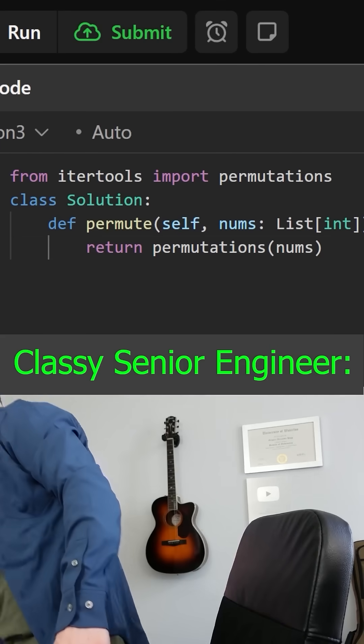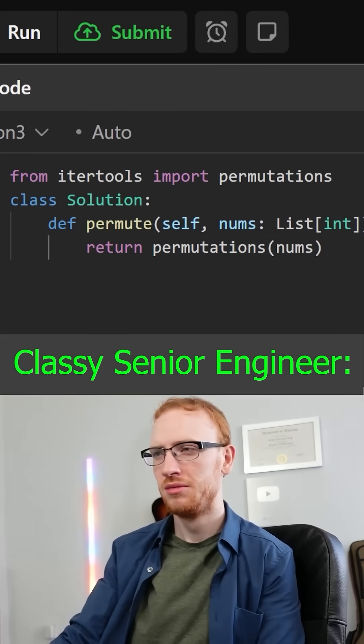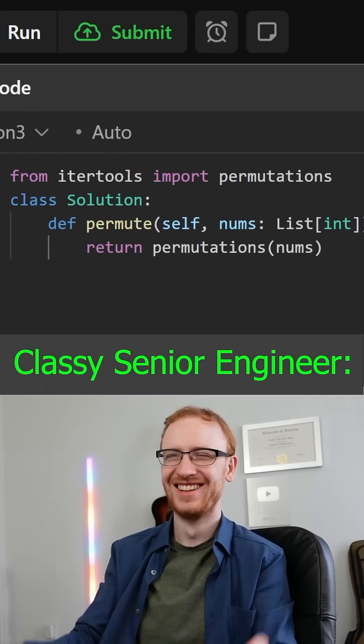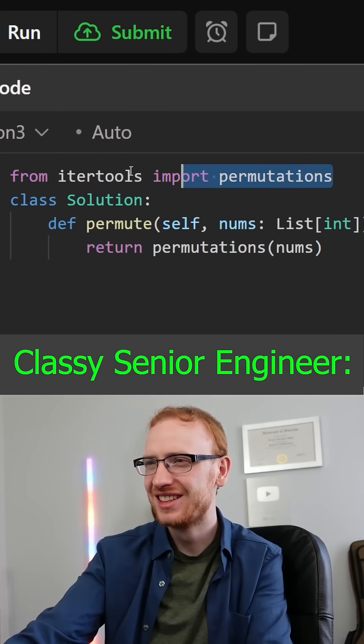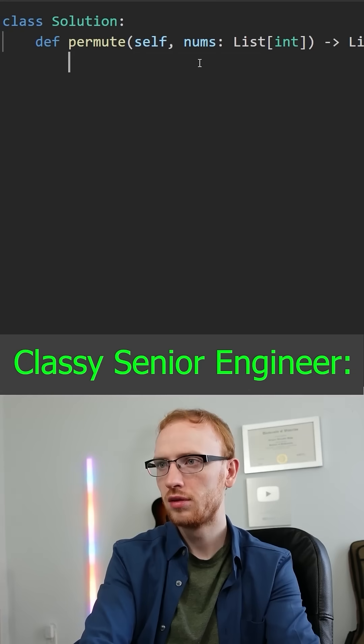We'll go ahead and submit that. Pretty funny, but that's not going to pass the interview. We'll actually write this ourselves.